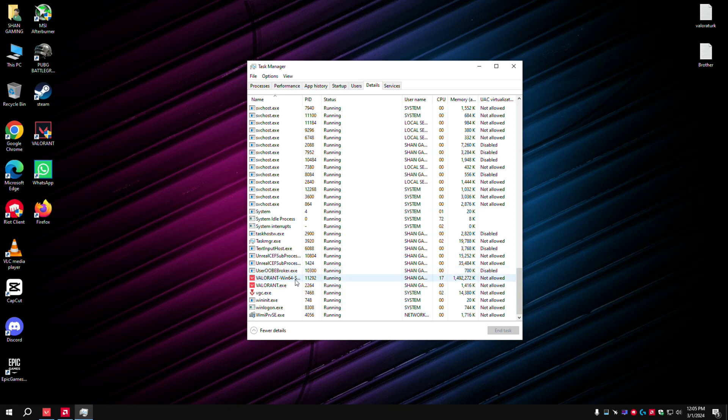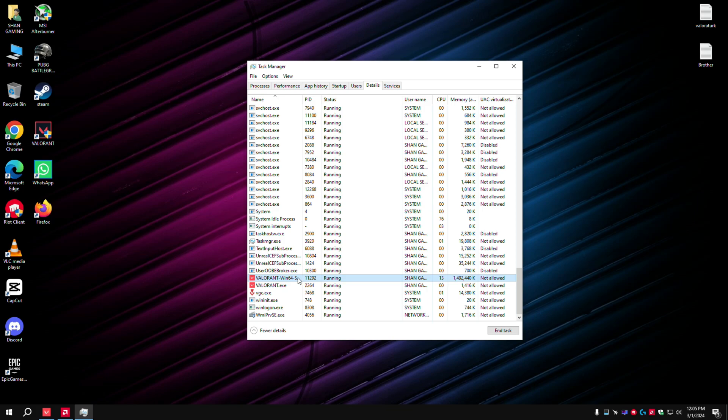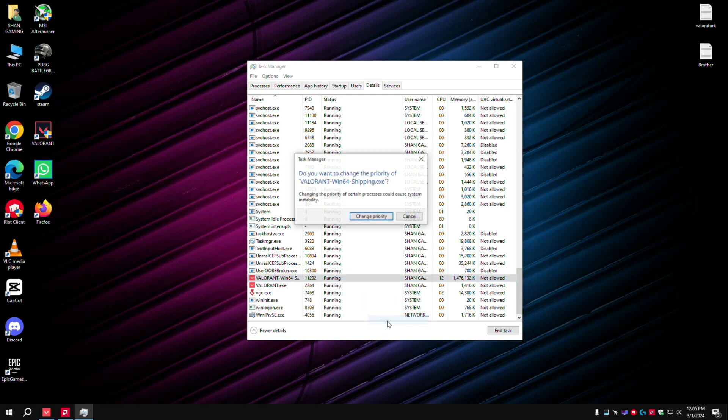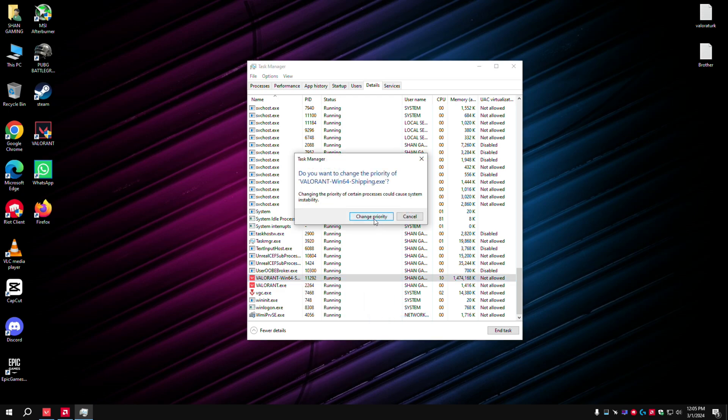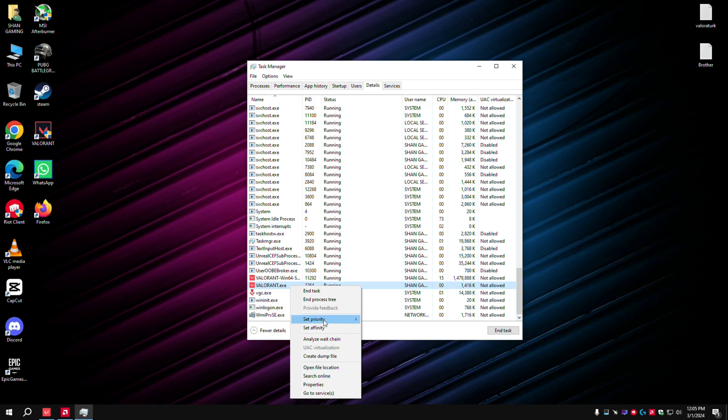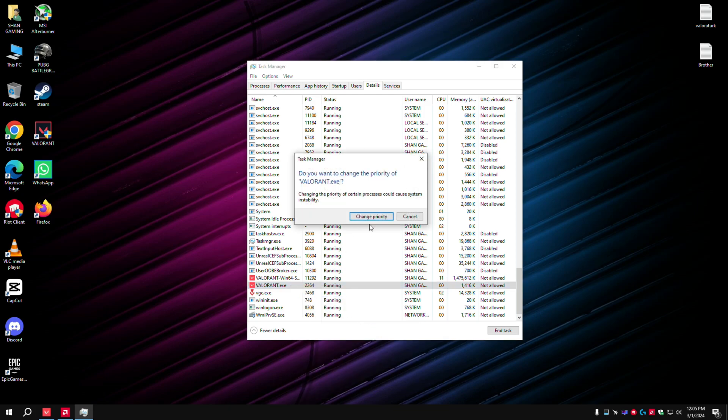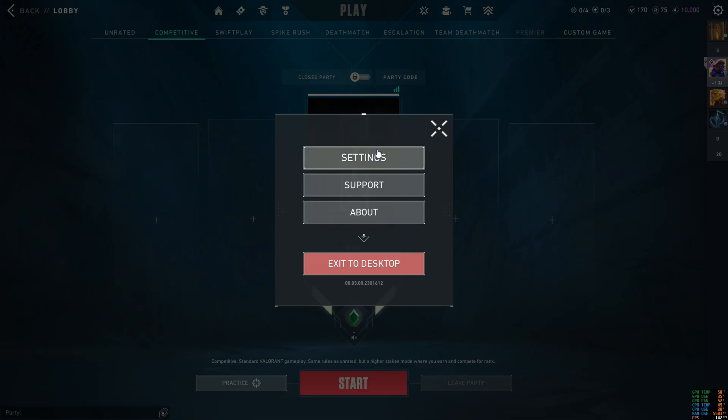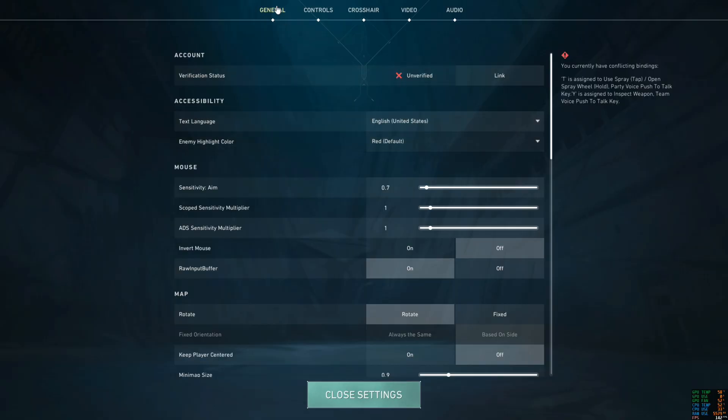Go here and find Valorant. Right-click on Valorant and set priority to high. Set priority to high here as well.